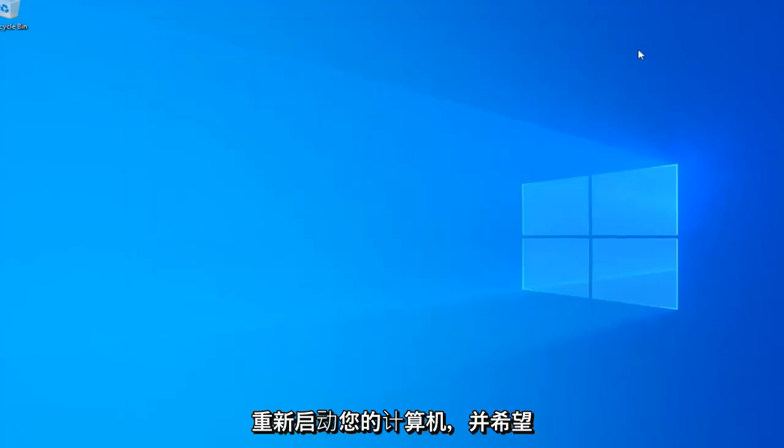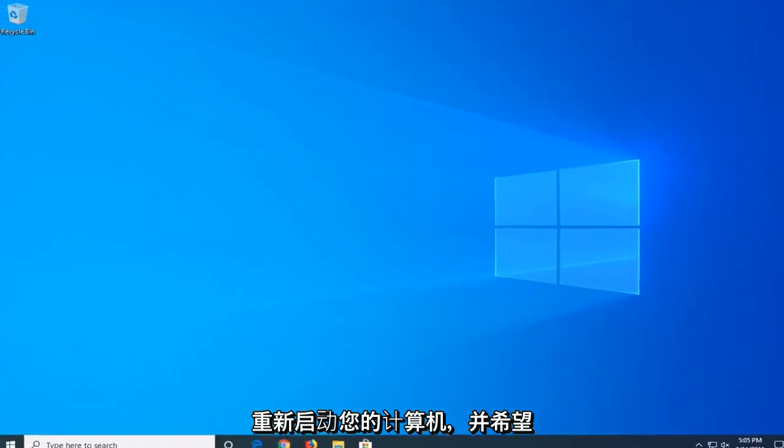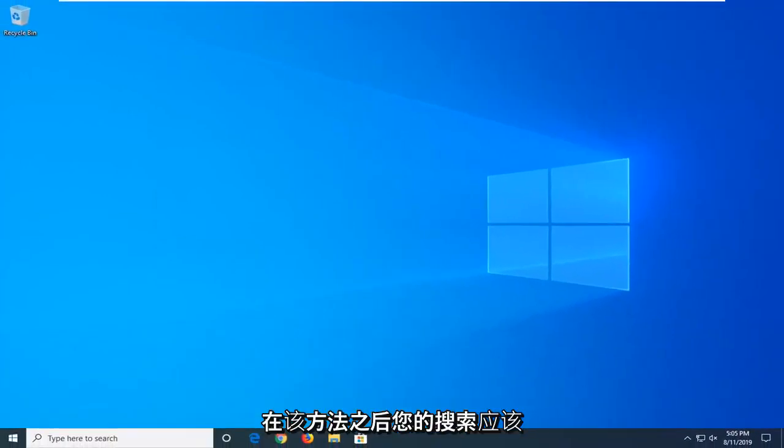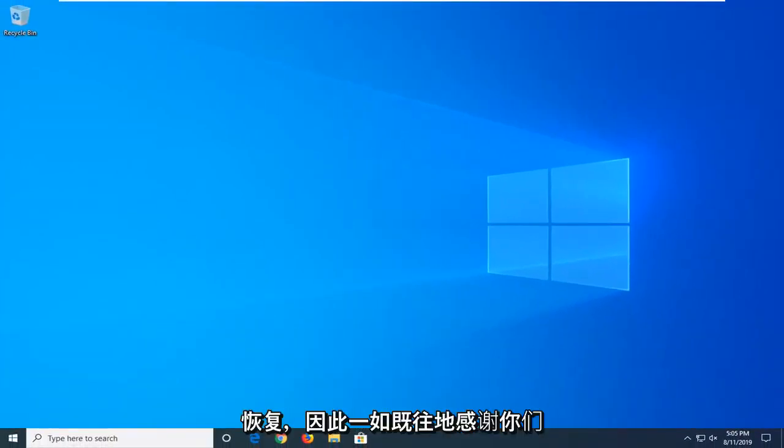So close out of here, restart your computer, and hopefully after that method, your search should be restored.